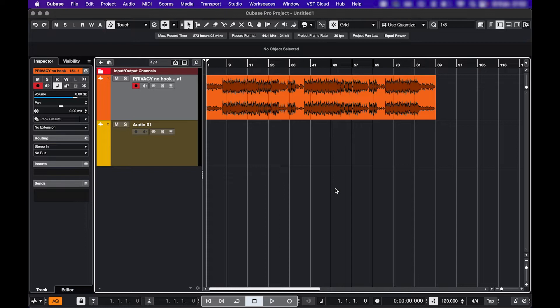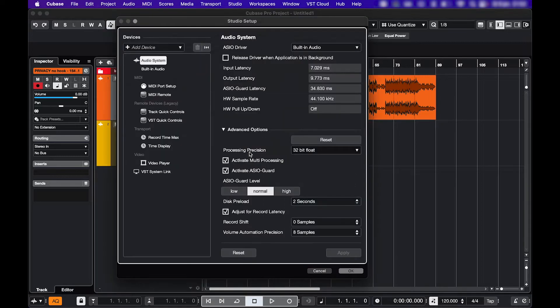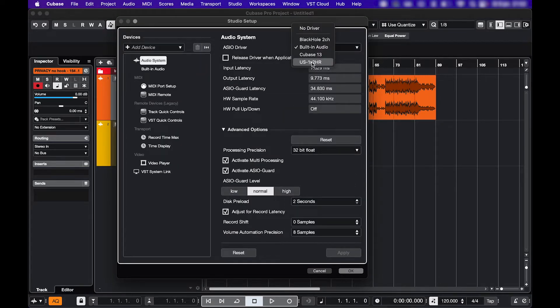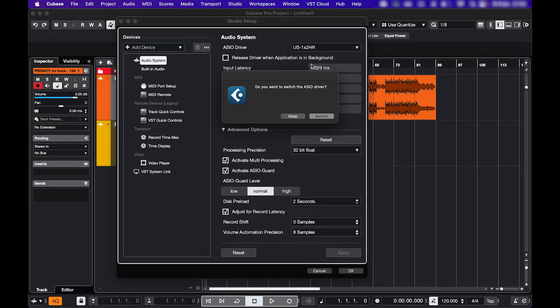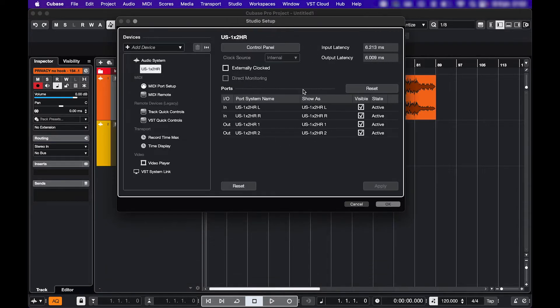Let's look at some output issues first. In Studio, Studio Setup, make sure the right audio interface is selected. You can see your active ports here.